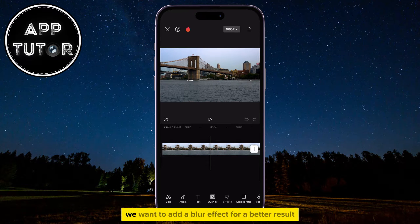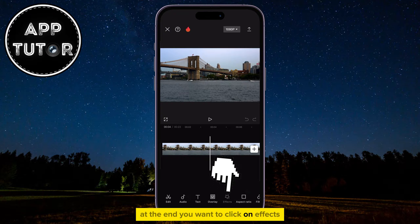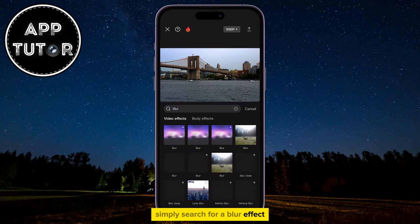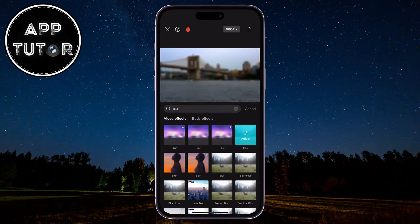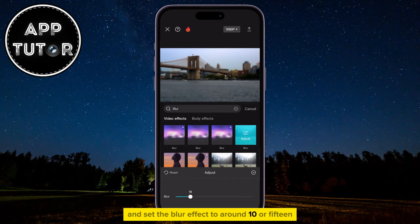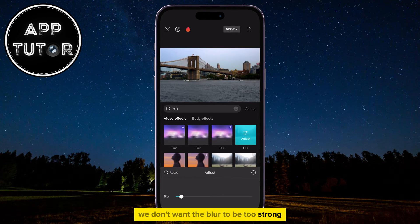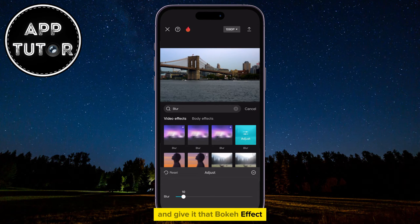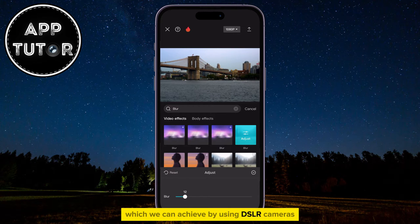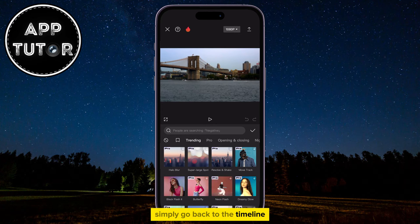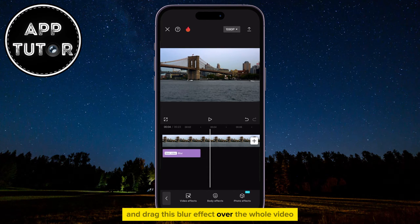When the video is imported, we want to add a blur effect for a better result at the end. Click on Effects and then select the video effects. Simply search for a blur effect and then select the effect which you like. Click on the Adjust option and set the blur effect to around 10 or 15. We don't want the blur to be too strong, but we do want to add it because it will make our subject in focus and give it that bokeh effect which we can achieve by using DSLR cameras. Once you select and add the blur effect, simply go back to the timeline and drag this blur effect over the whole video.